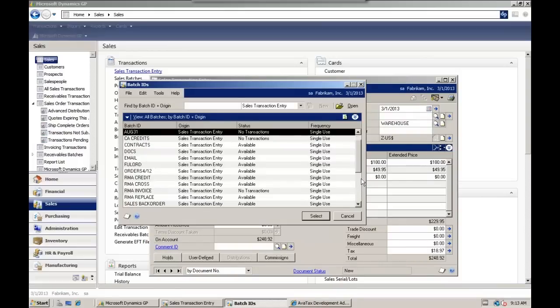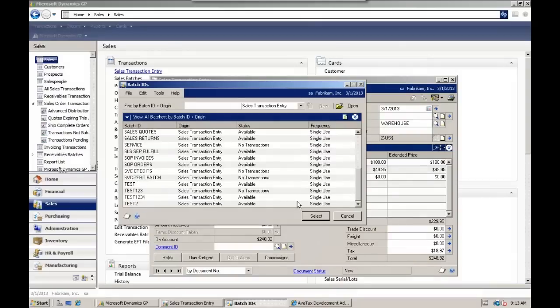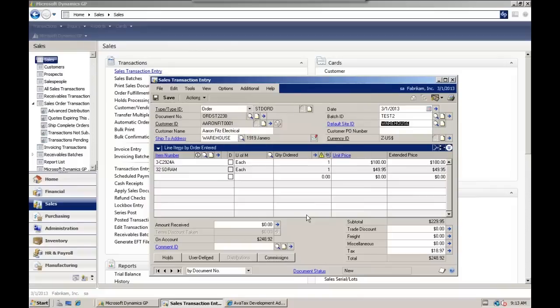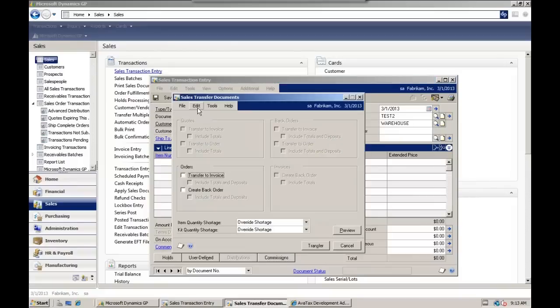To do so, we're going to add it to a batch. This is all just internal GP stuff. We're going to transfer it. Let's transfer it to an invoice.